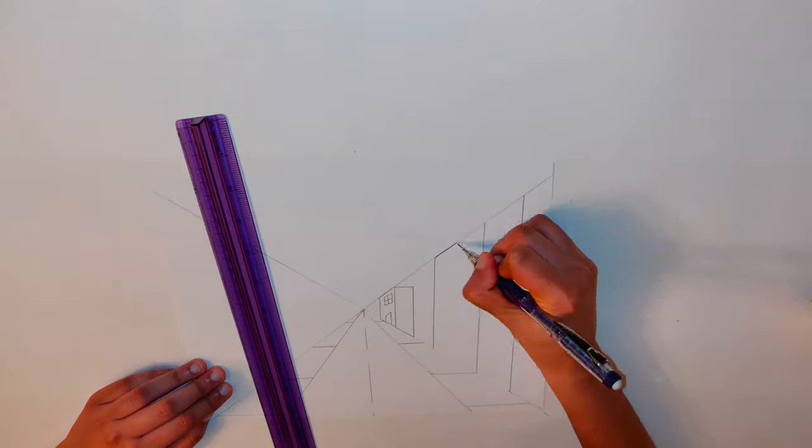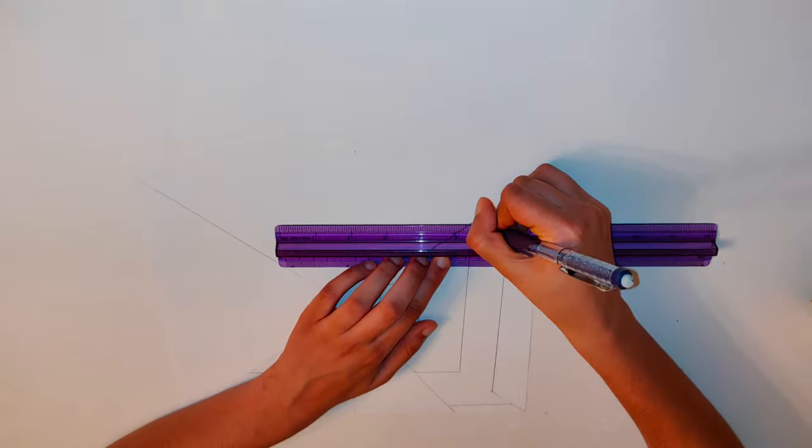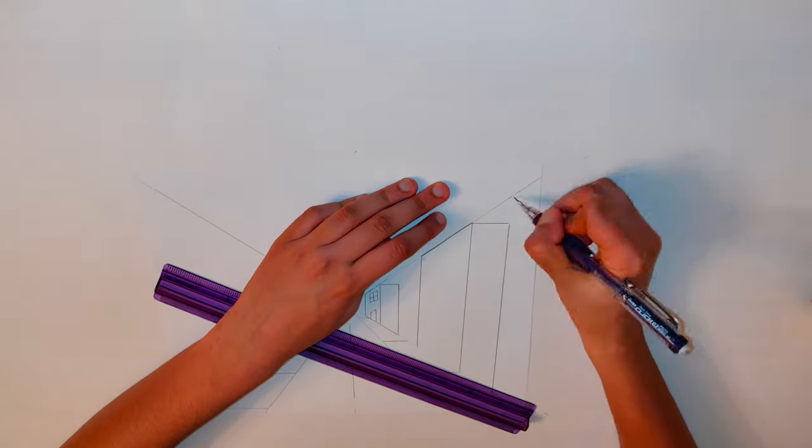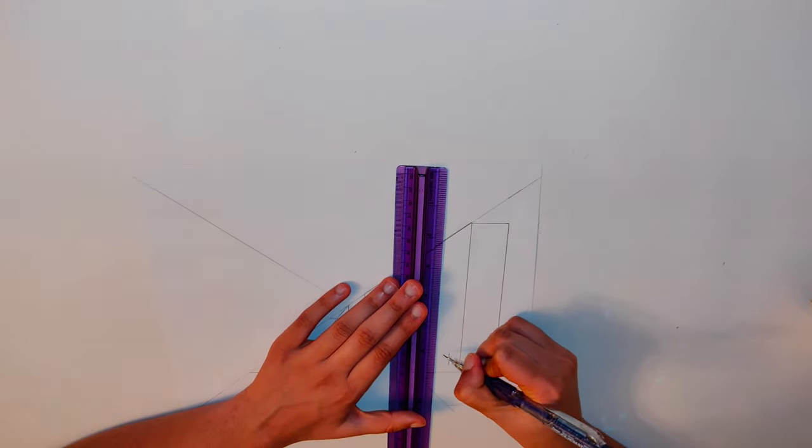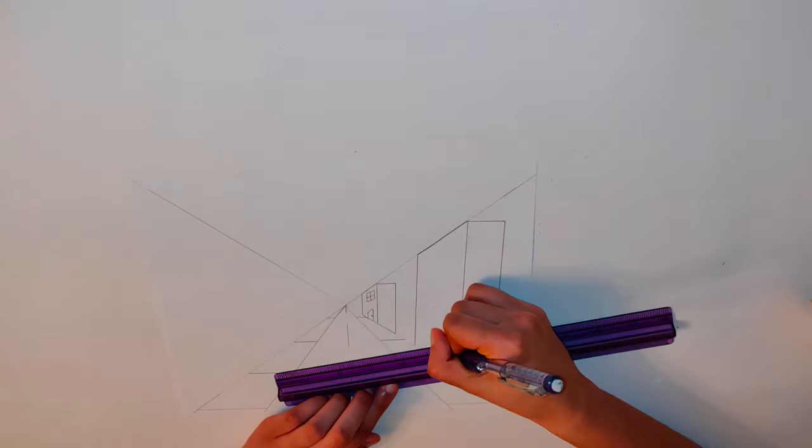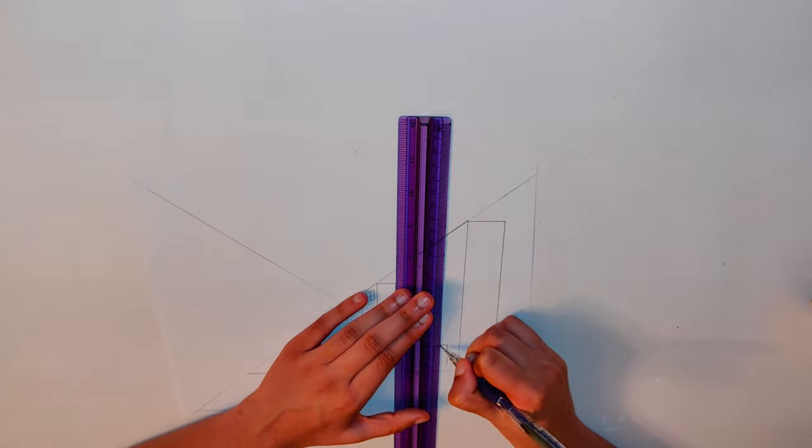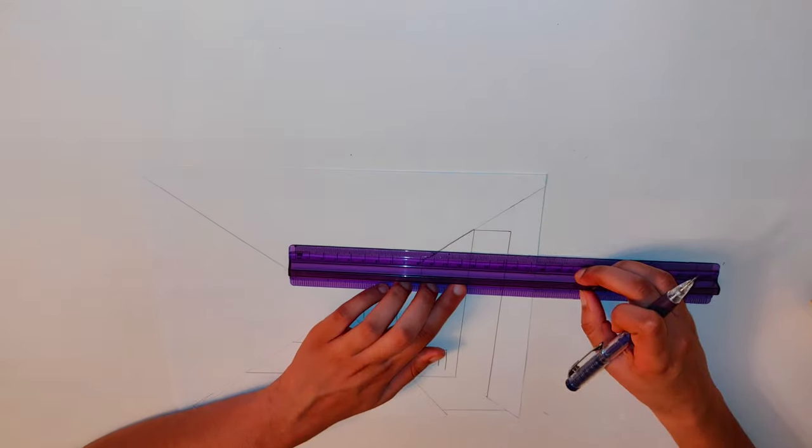To make the side, draw a horizontal line across from the vertical line closest to the edge of the paper. Then draw down from the edge of the horizontal line.